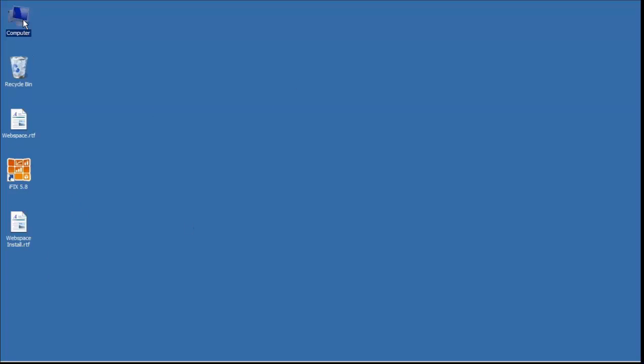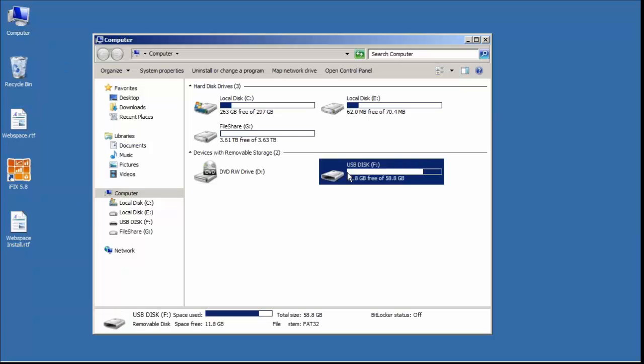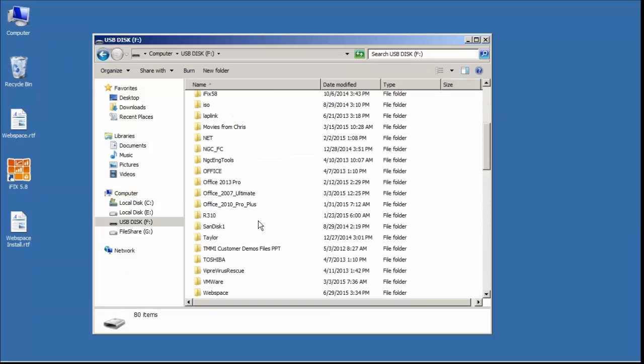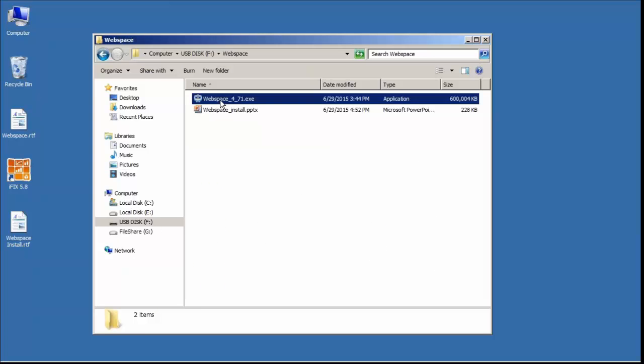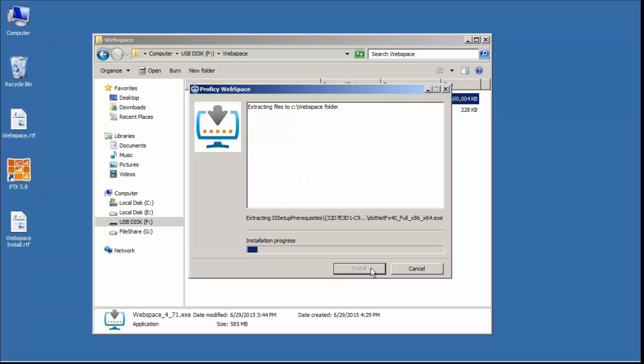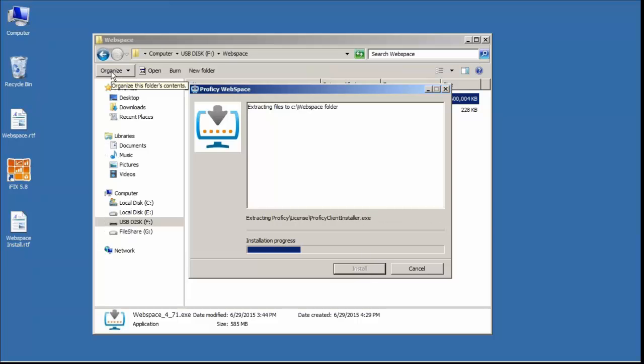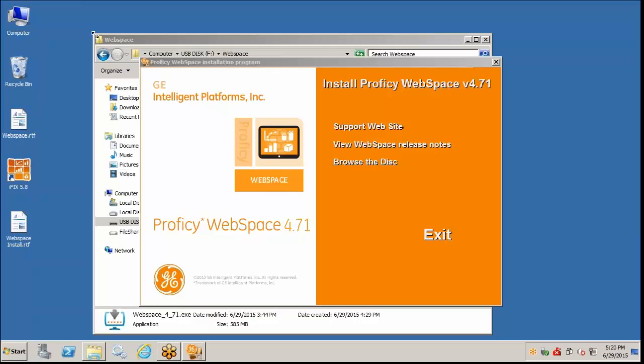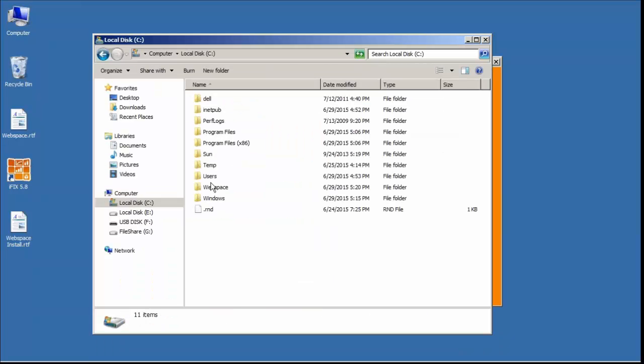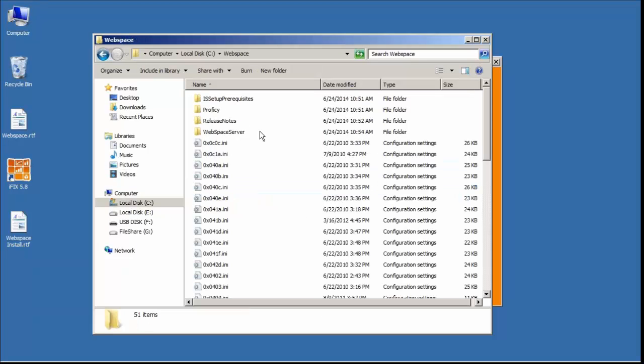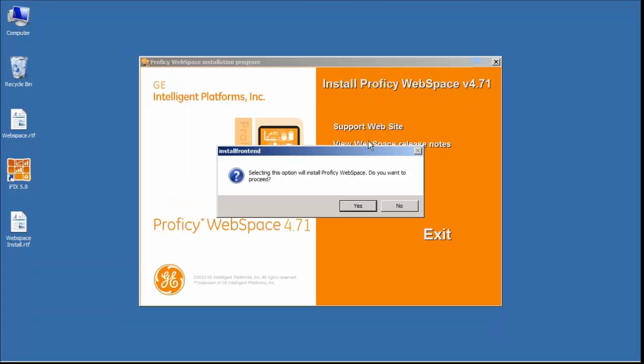So now we'll go ahead and go with our WebSpace install. Again, I have a shortcut on here, our jump drive with WebSpace 471 on it. I'm going to unzip this to a folder on the local hard drive. So from our local hard drive, our C drive where that uncompressed those folders, we run the setup. We'll install Prophecy WebSpace from here.